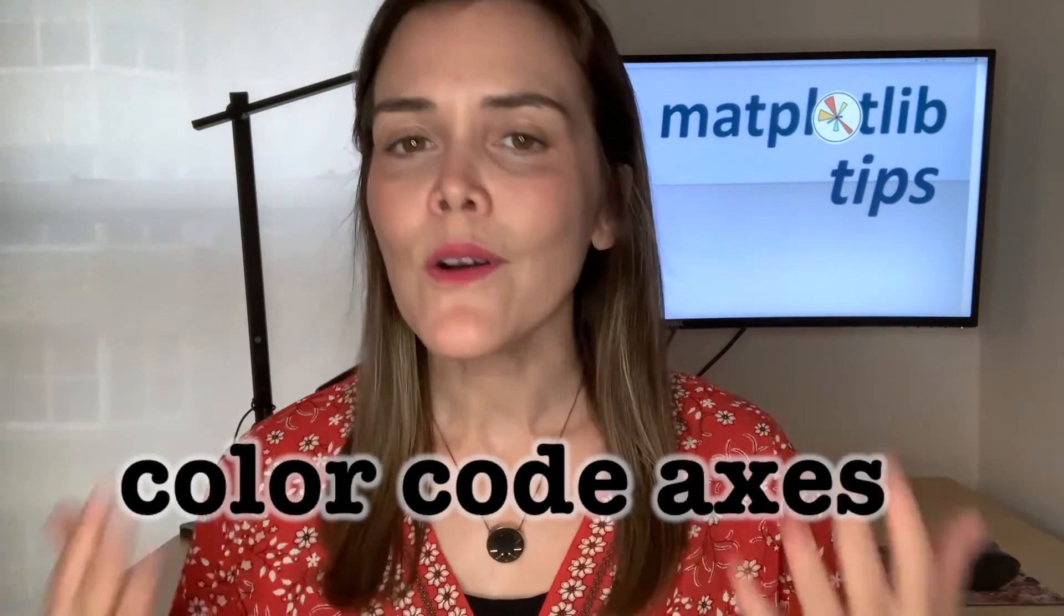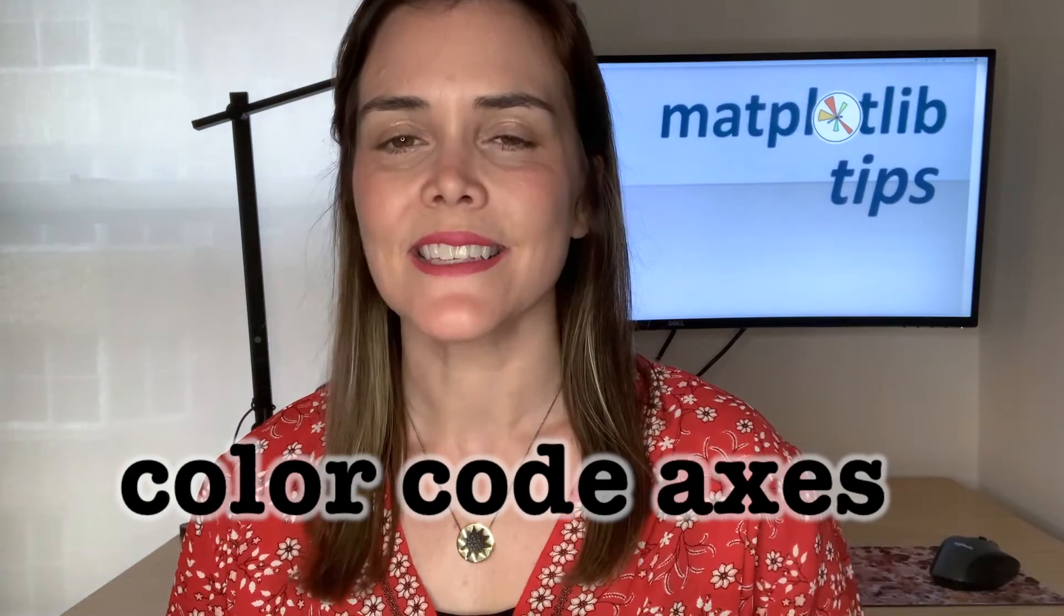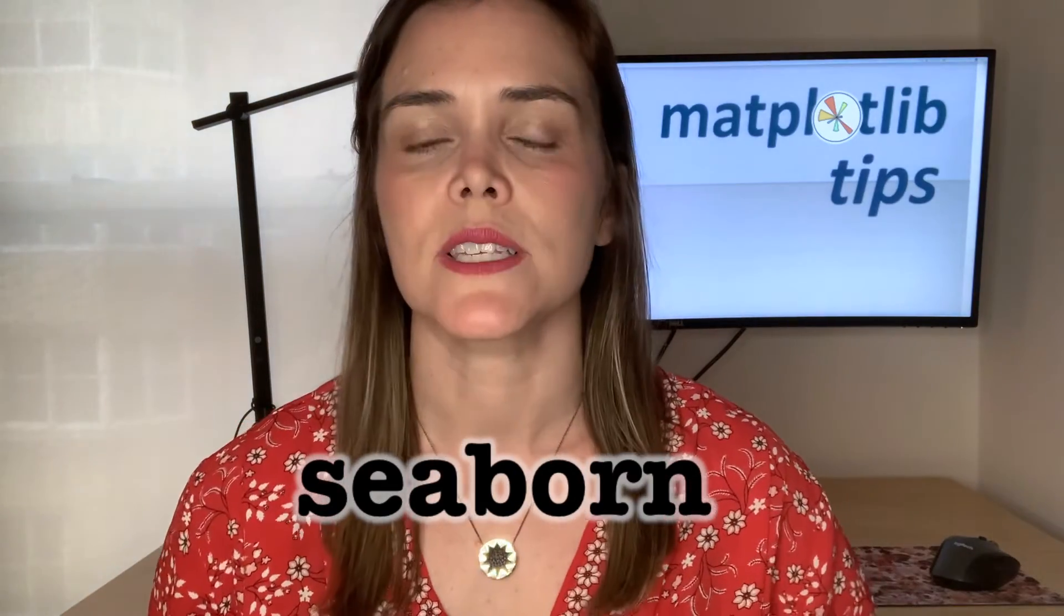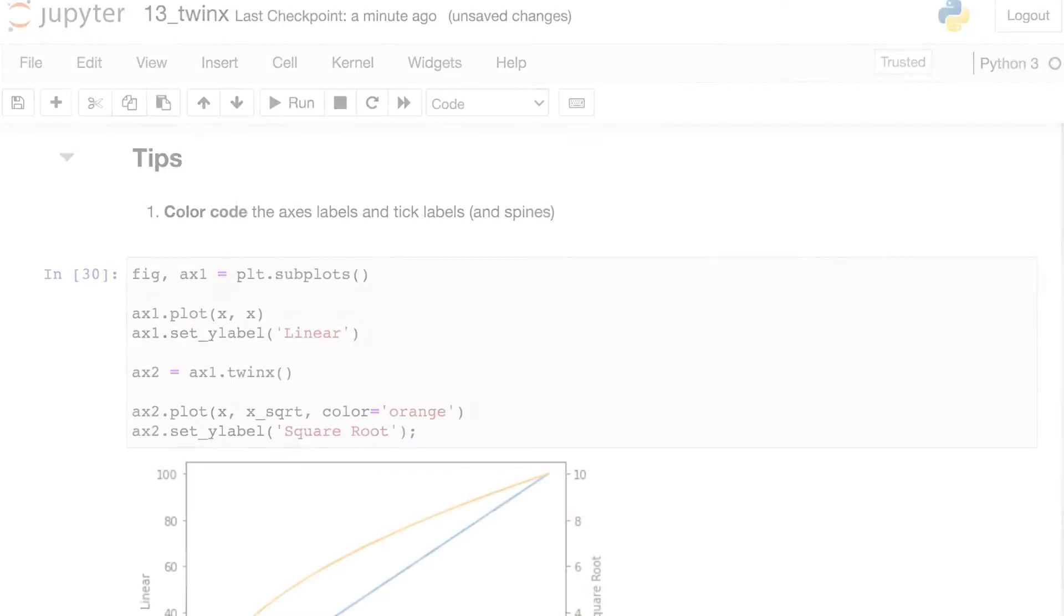Now that we know the basics of TwinX I want to share with you a few extra tips to make your visuals even more impactful. Specifically how can we color code those axes and how can we replicate this process for a seaborn figure. Let's take a look.